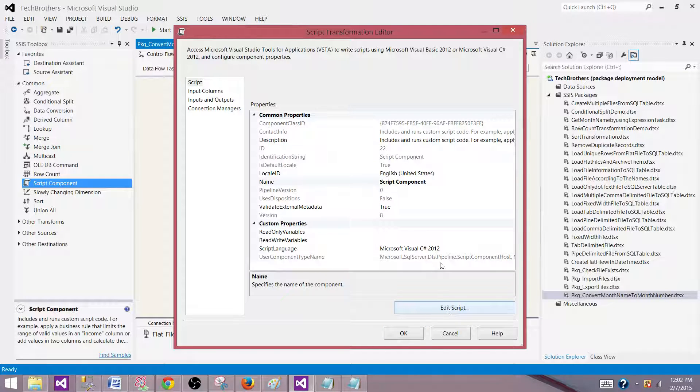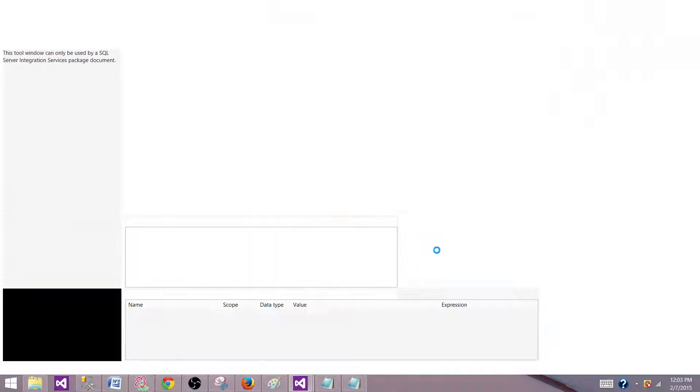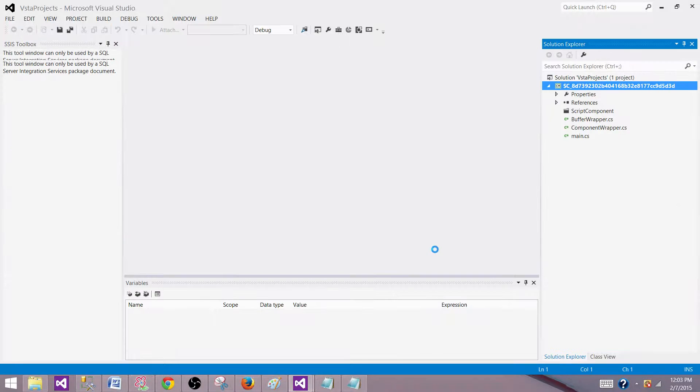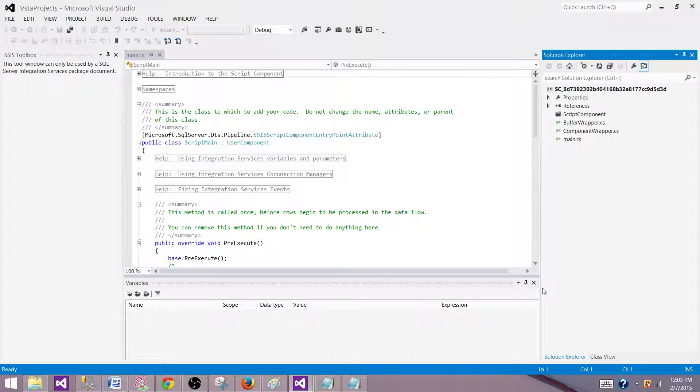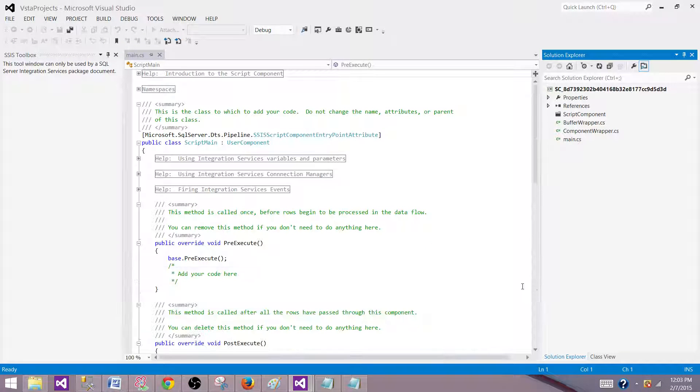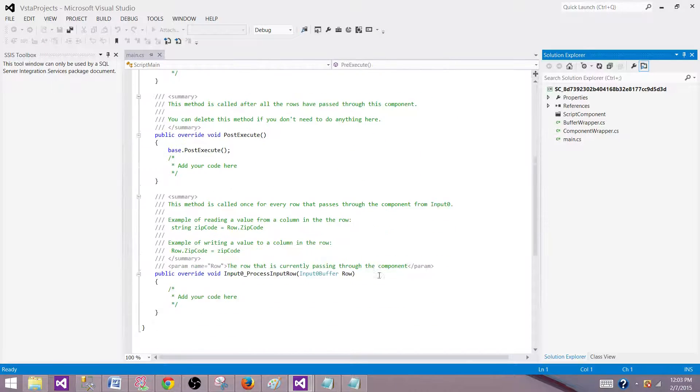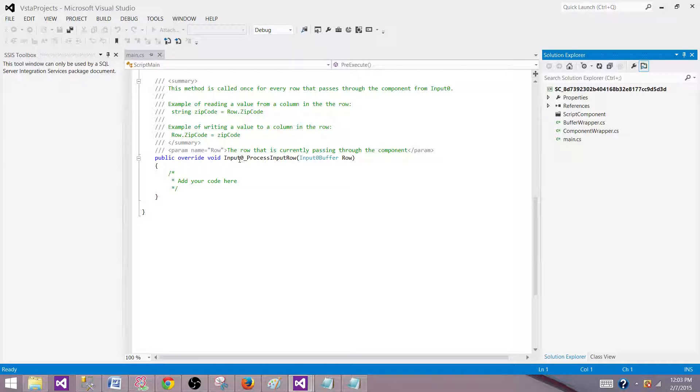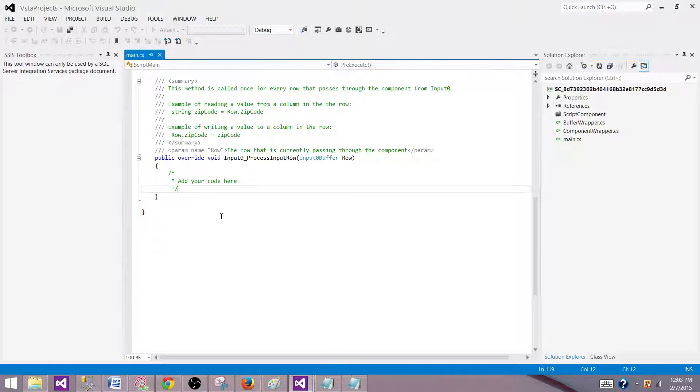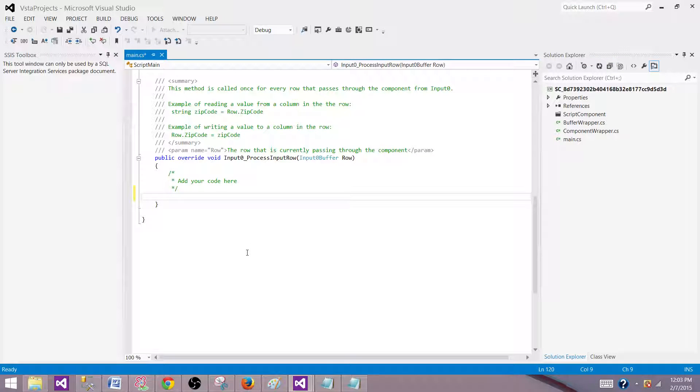Now here you have two options. You can write your code using C sharp or visual basic. I am going to use C sharp. Come to the end and it says public override void Input0_ProcessInputRow, and that's where we need to write our code. So here's how we are going to build the code for our output columns.